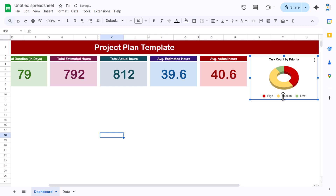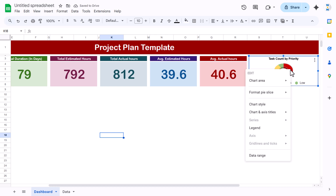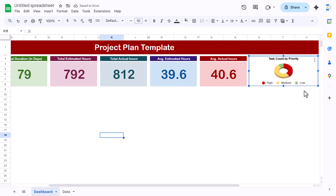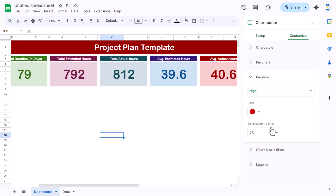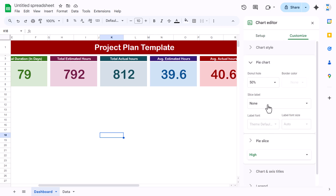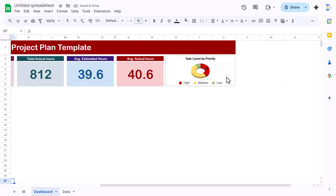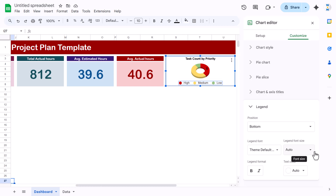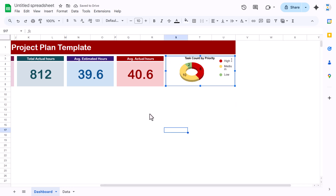To add data labels, double-click the chart, go to Customize > Pie Chart, and enable Show Values. Now the values appear on the chart. Move the legend to the right side since we have space there. Make the chart slightly bigger. Now copy this chart and paste it to create the next one.